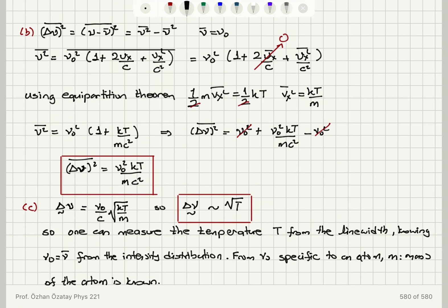The standard deviation, which is the square root of the dispersion, is proportional to √T. We know ν₀ from the intensity distribution — it's the average frequency where we see a sharp emission — and we know the mass of the atom because ν₀ is specific to a particular atom. Therefore we can calculate the temperature of a distant star from this information.